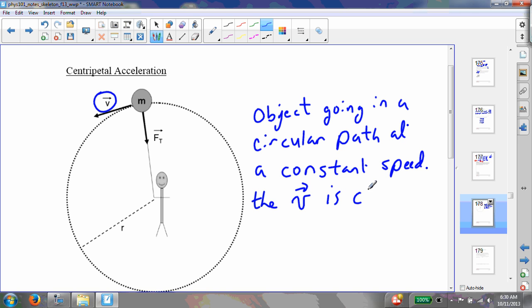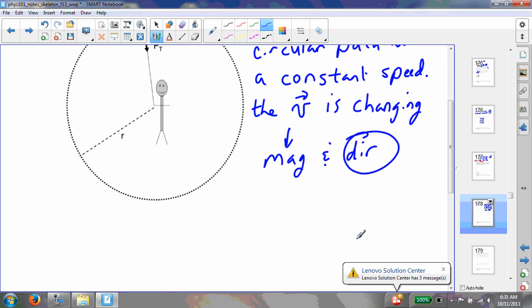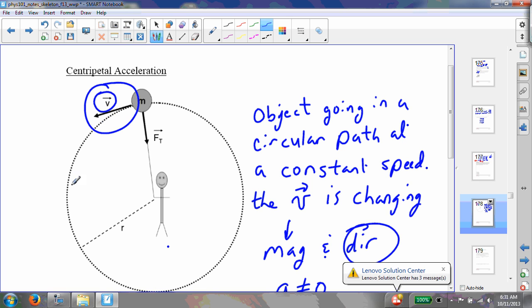The reason the velocity is changing is because, if you remember, velocity is a vector, and vectors have a magnitude and a direction. Now, the magnitude is constant. However, the direction is constantly changing. Because of that, it has to have an acceleration. So the acceleration is not equal to zero, even though the magnitude of the velocity or the speed is constant, because the direction is changing. There has to be an acceleration to describe how this velocity vector changes.